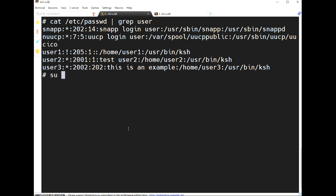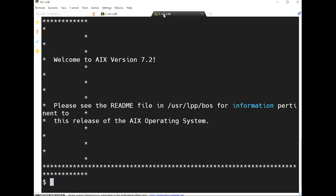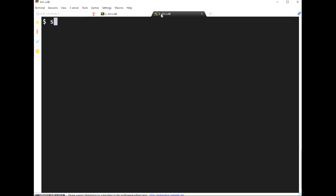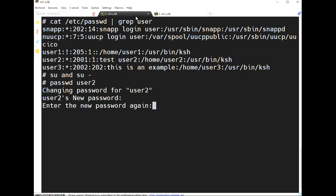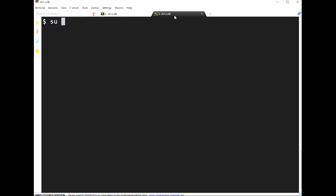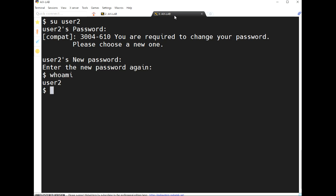Let's see the difference between 'su' and 'su -'. I'm going to connect with user one. I'm assigning a password to user two. 'su' is switch user. Here I'm going to log in first, so that's why it's asking once again.